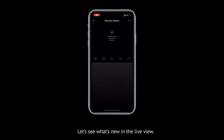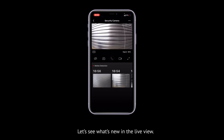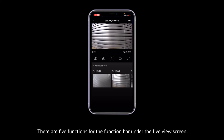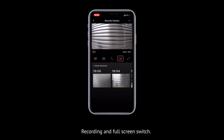Let's see what's new in the live view. At the bottom left is the resolution setting — standard definition and full HD mode are provided. There are five functions on the function bar under the live view screen: sound switch, screenshot, microphone, recording, and full screen switch.